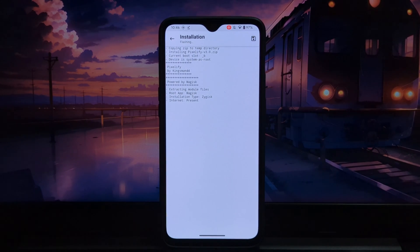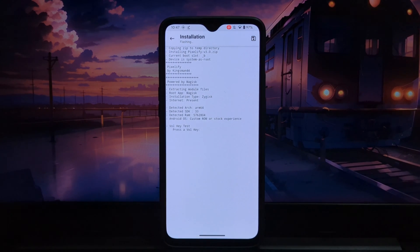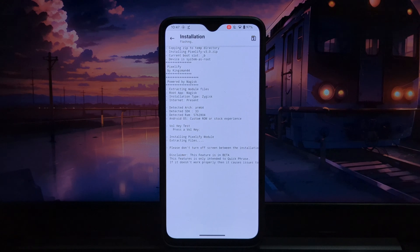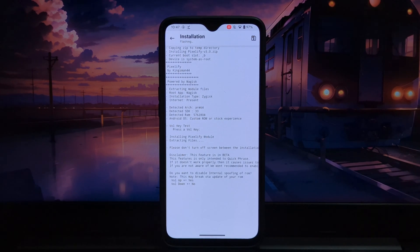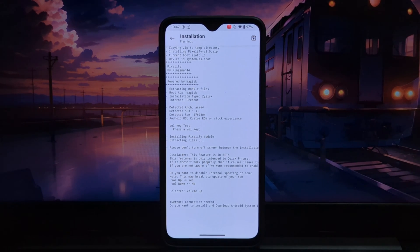Installing Pixelify is a straightforward endeavor requiring minimal technical expertise. With clear instructions and a user-friendly interface, you can effortlessly integrate Pixelify into your rooted Android device, unlocking a world of Pixel exclusive features without encountering undue complexity.